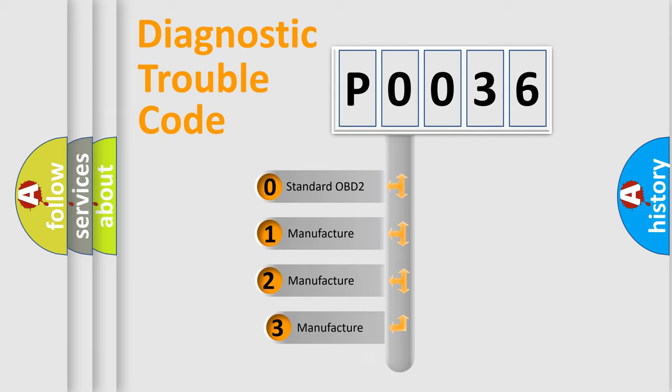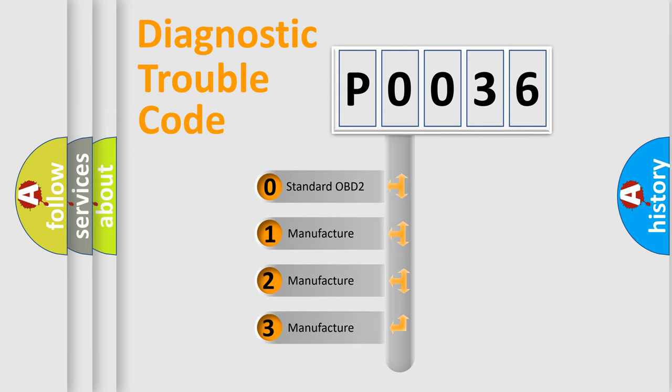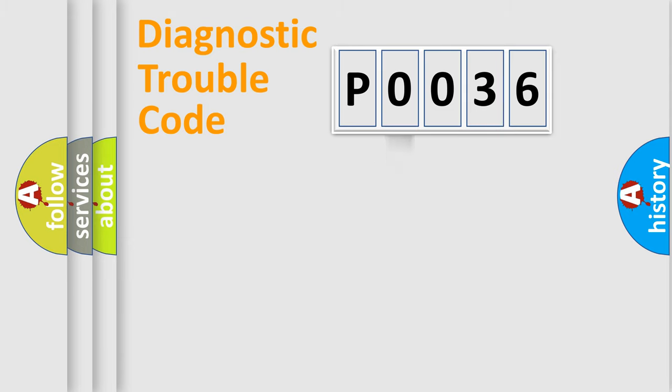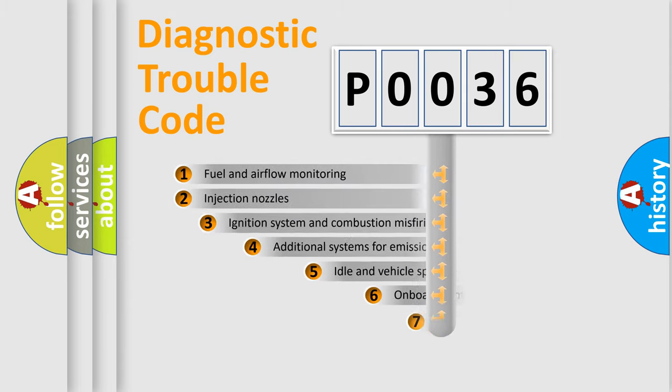If the second character is expressed as zero, it is a standardized error. In the case of numbers one, two, or three, it is a manufacturer-specific expression of the car-specific error.